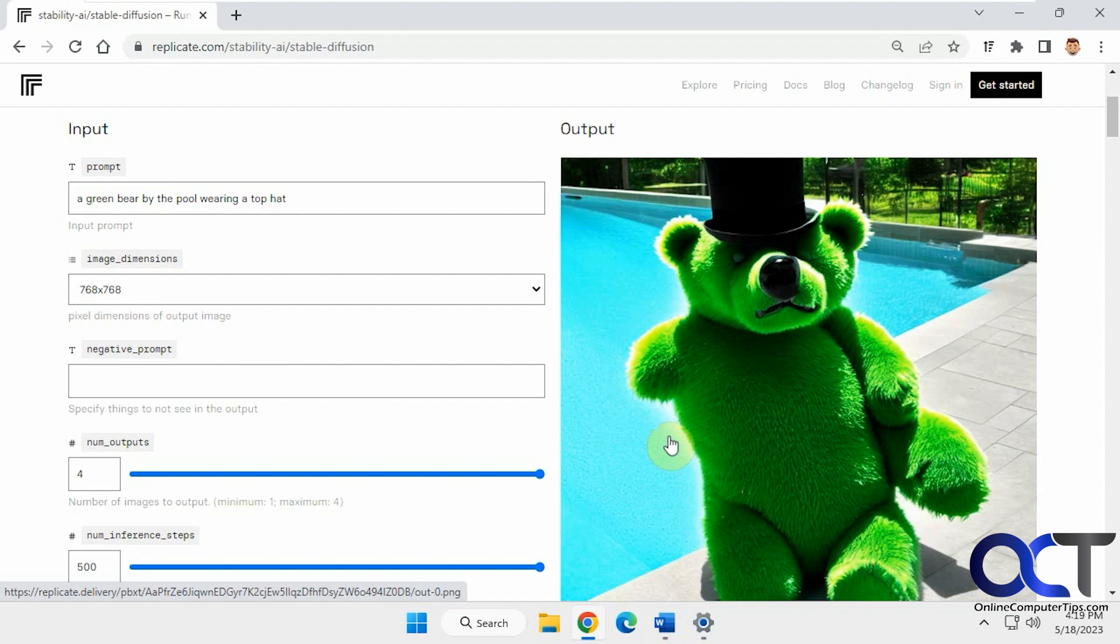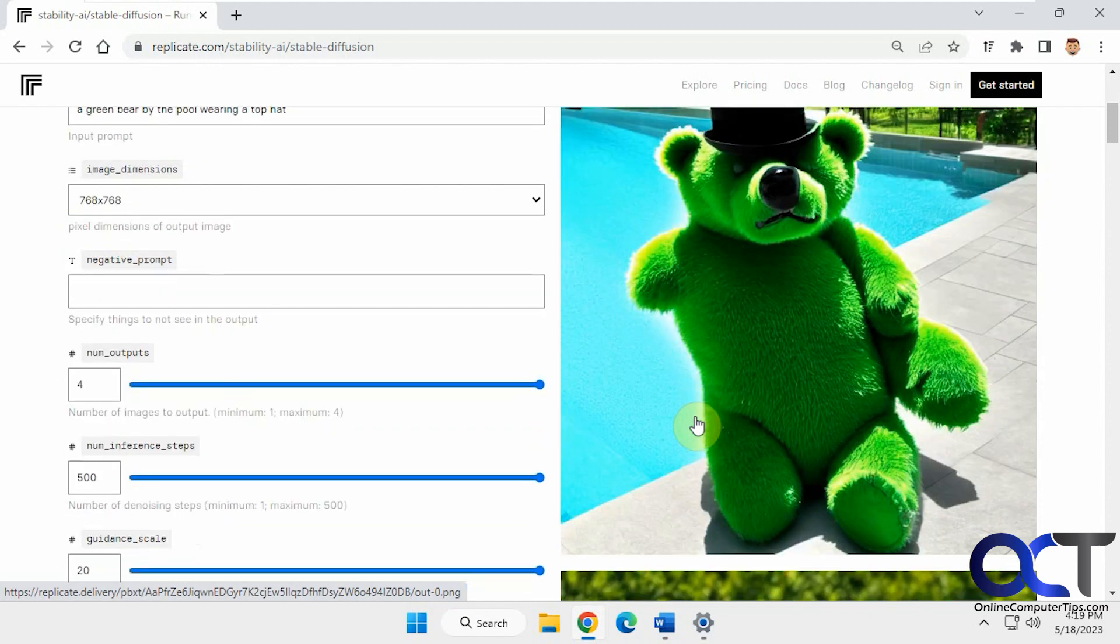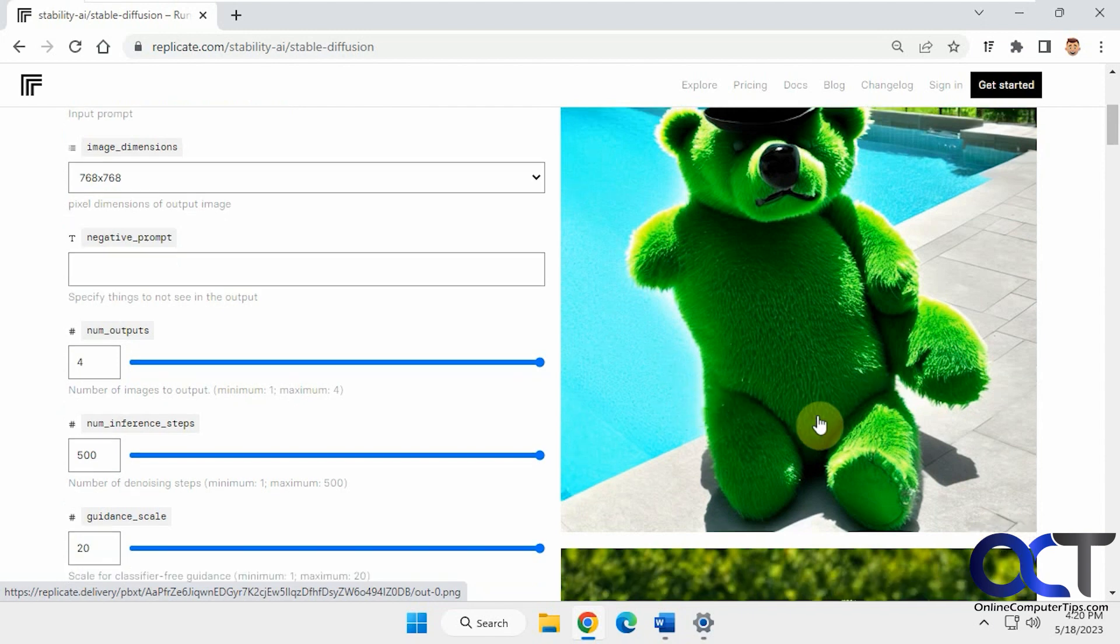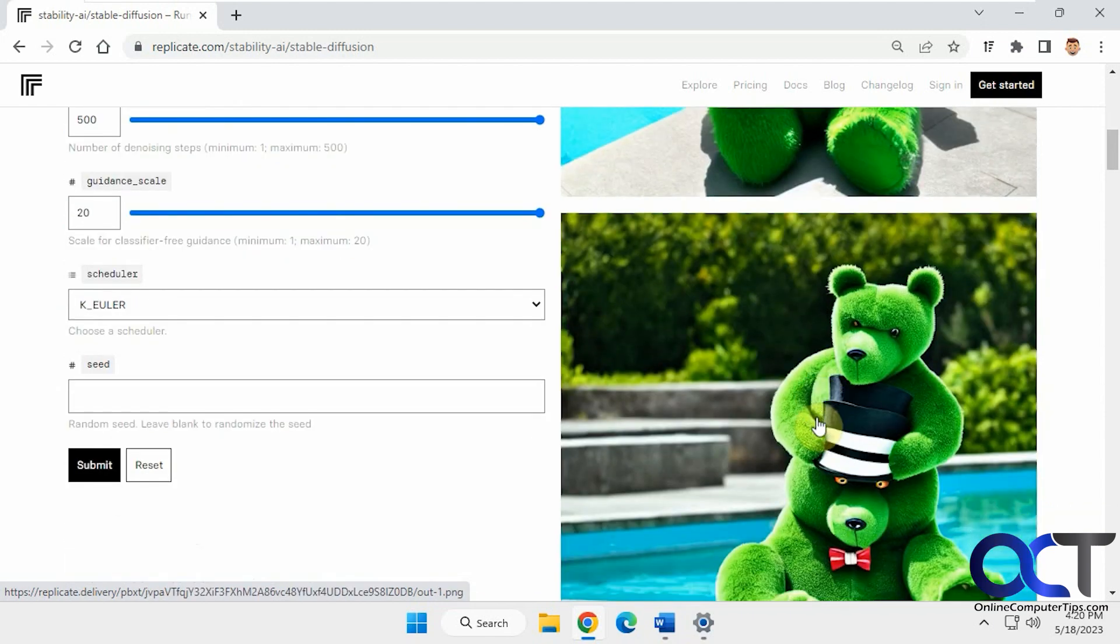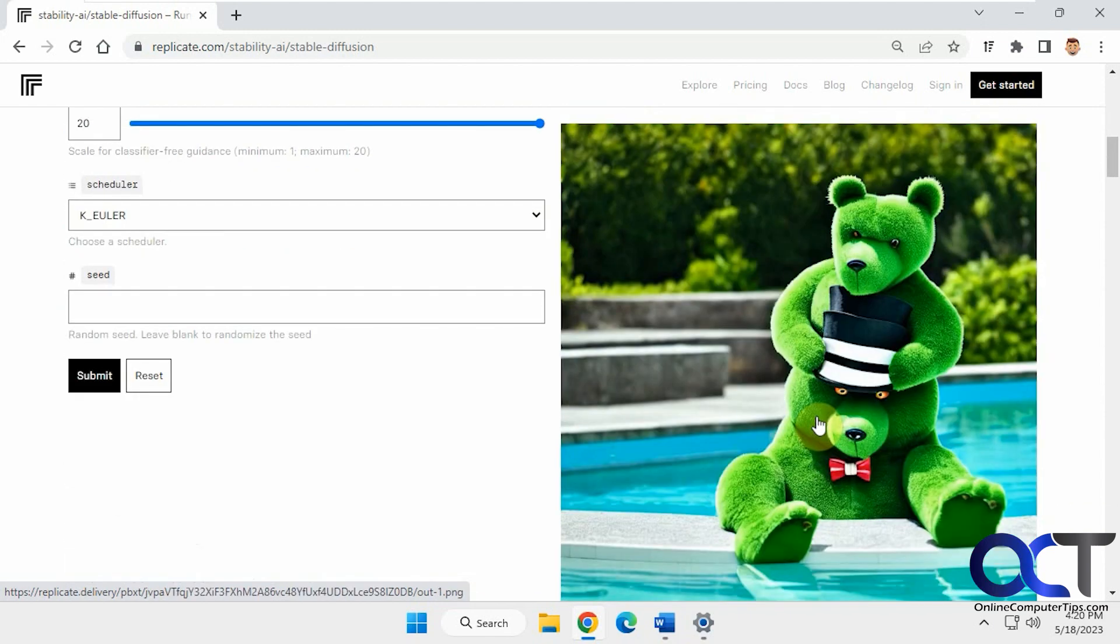I paused the video and took you back to the results here. This bear didn't come out too good, got a little extra arm there or leg. This one's not too bad.